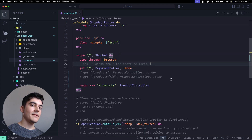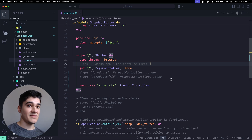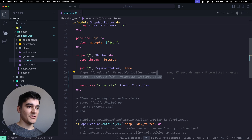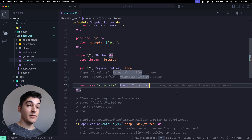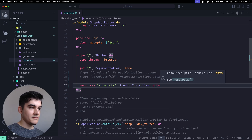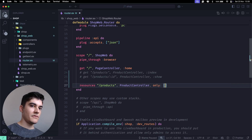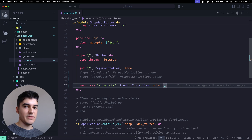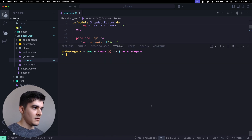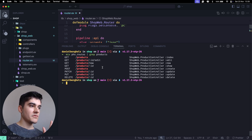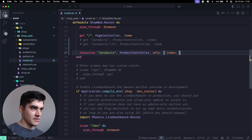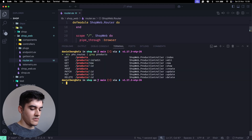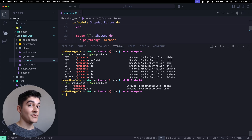What if you don't have a complete CRUD - maybe you only have index and show? You don't need to stop using resources. You can pass an optional parameter called `only`, which accepts a list of atoms defining which CRUD operations you want. So if I go back to the code and add `only: [:index, :show]` and save, then run `mix phx.routes` again, now we just have those two routes.